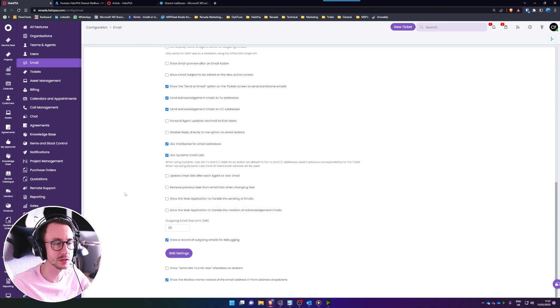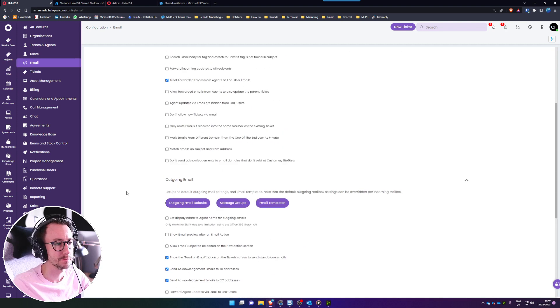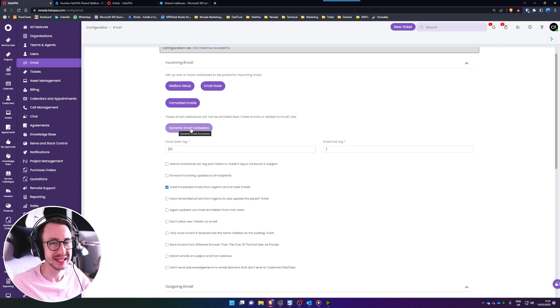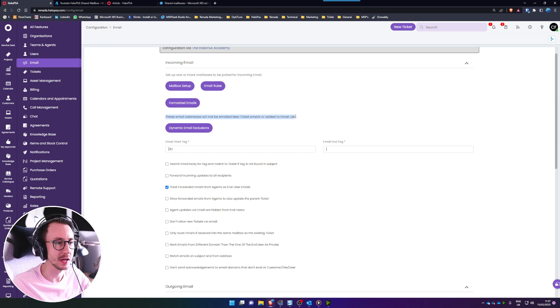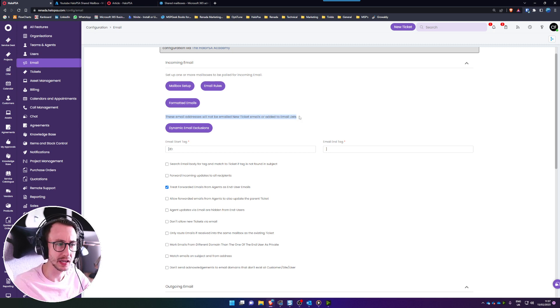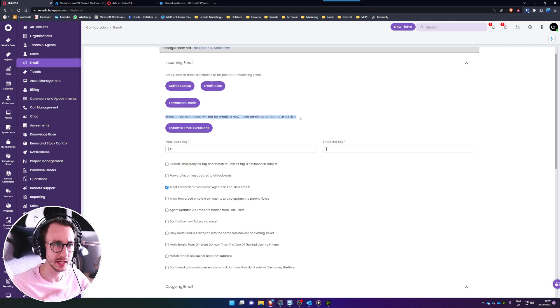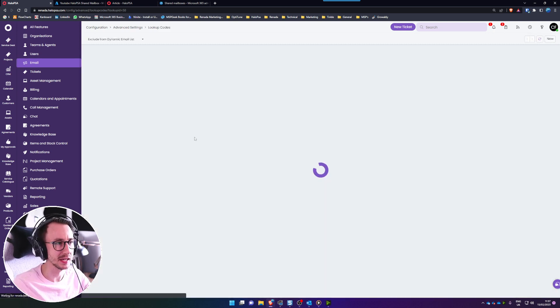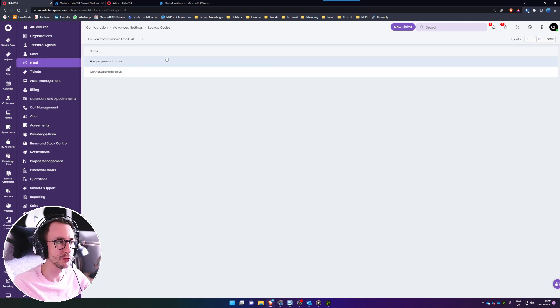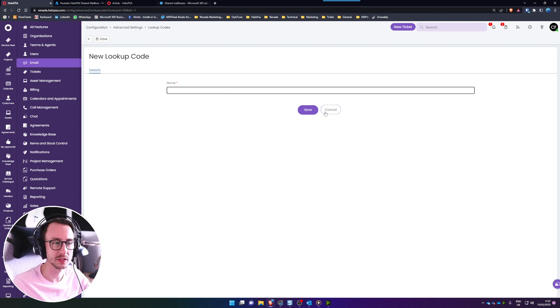A couple more things we need to do or what I like to do is add a dynamic email exclusion. So these email addresses will not be emailed new ticket emails or added to email lists. This can stop you getting in ticket loops where it's kind of emailing the same help desk creating a ticket and then getting stuck in a cycle. So just go ahead and click dynamic email exclusions and you'll see here that I've already added it but you need to click new and type in that email address in that box and then click save.